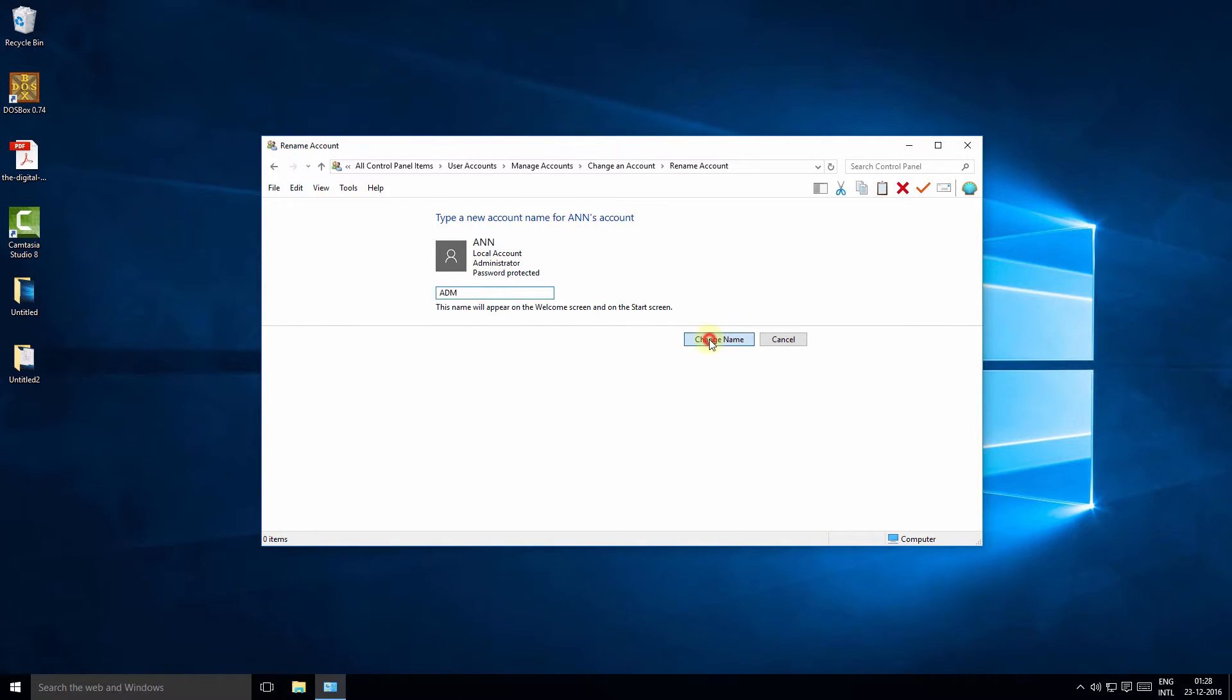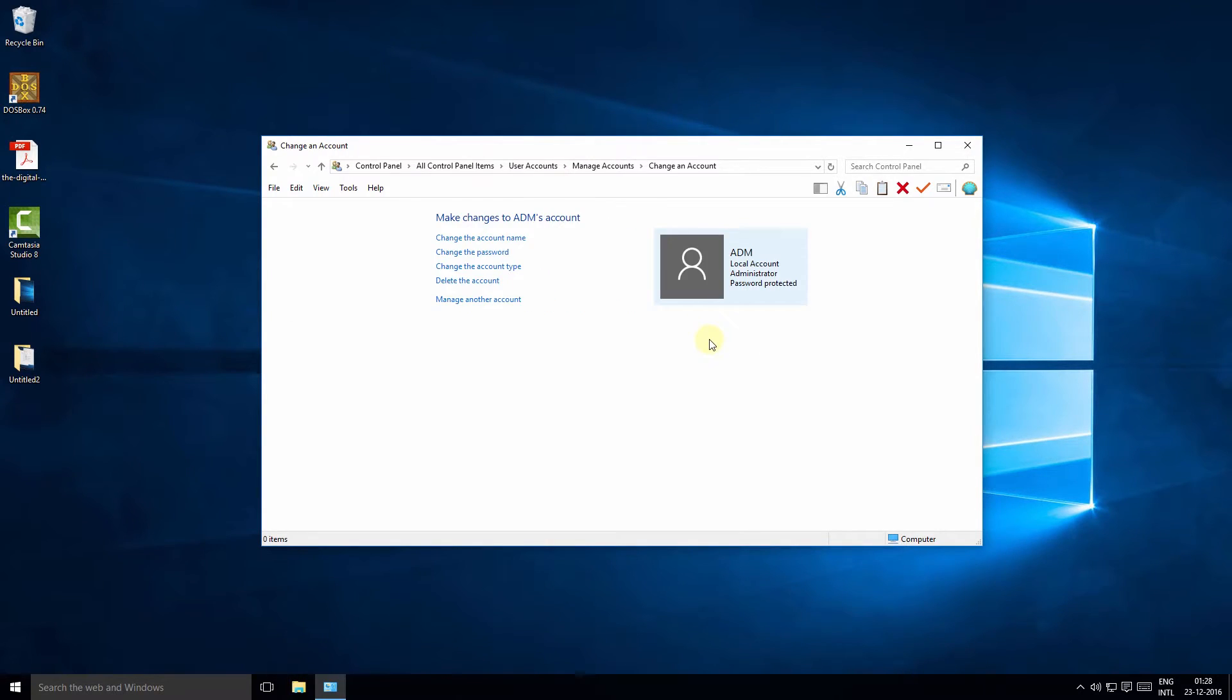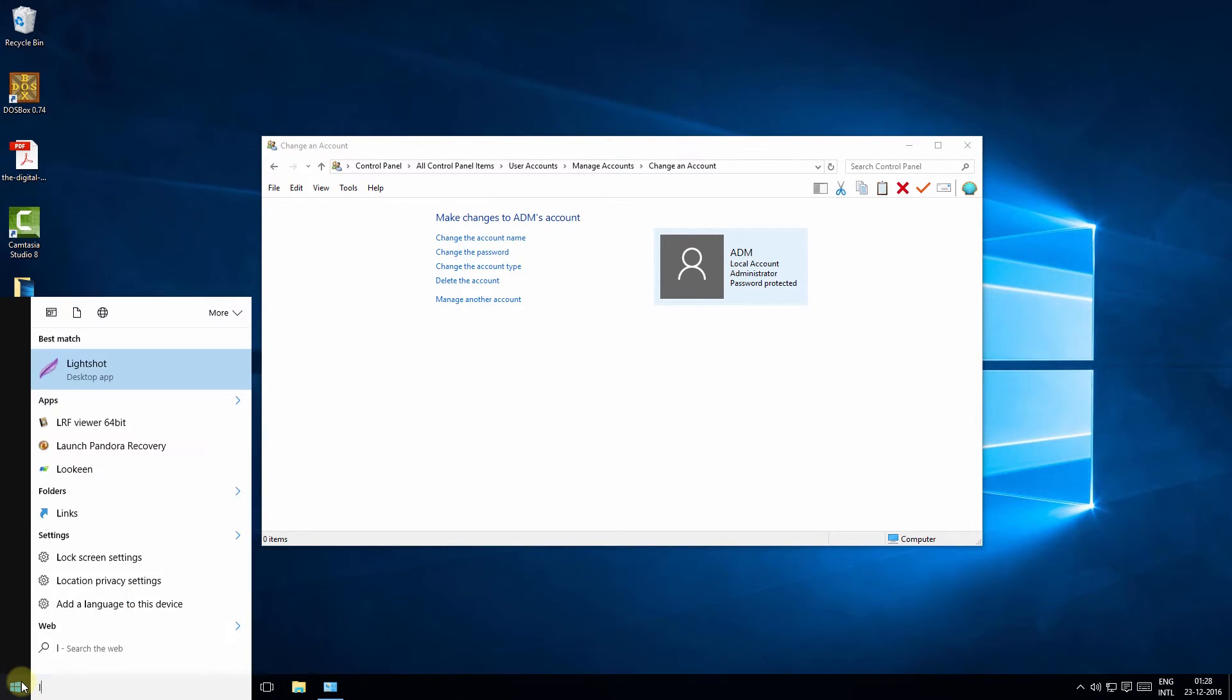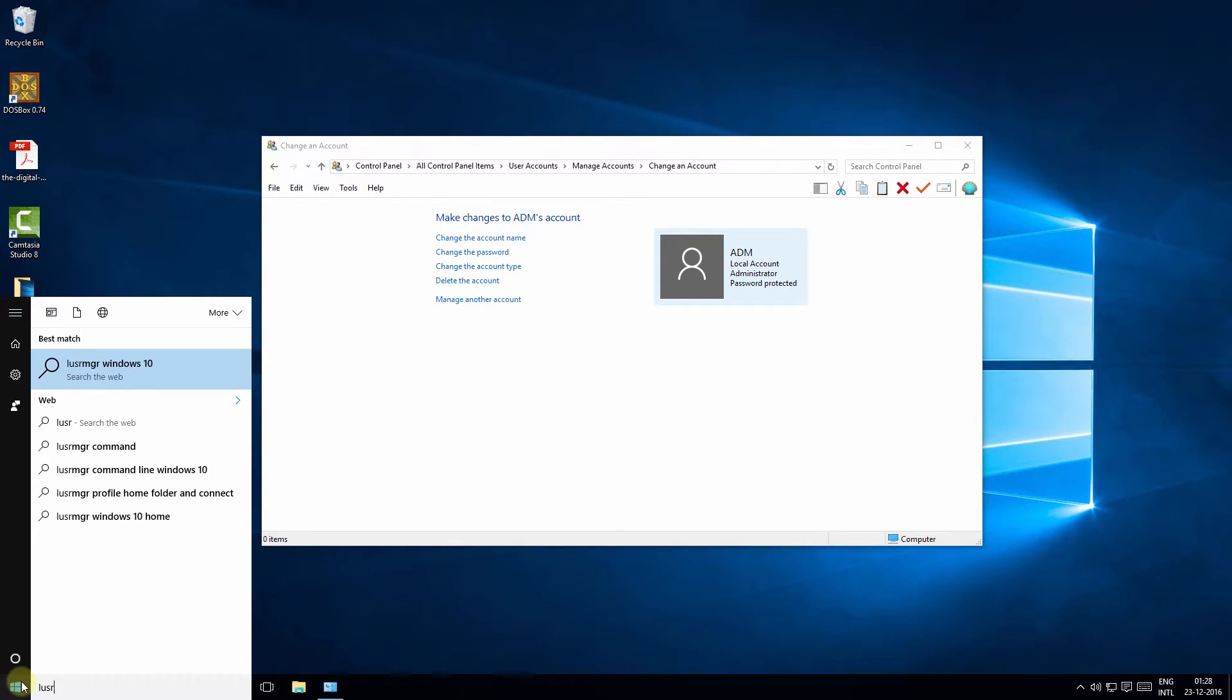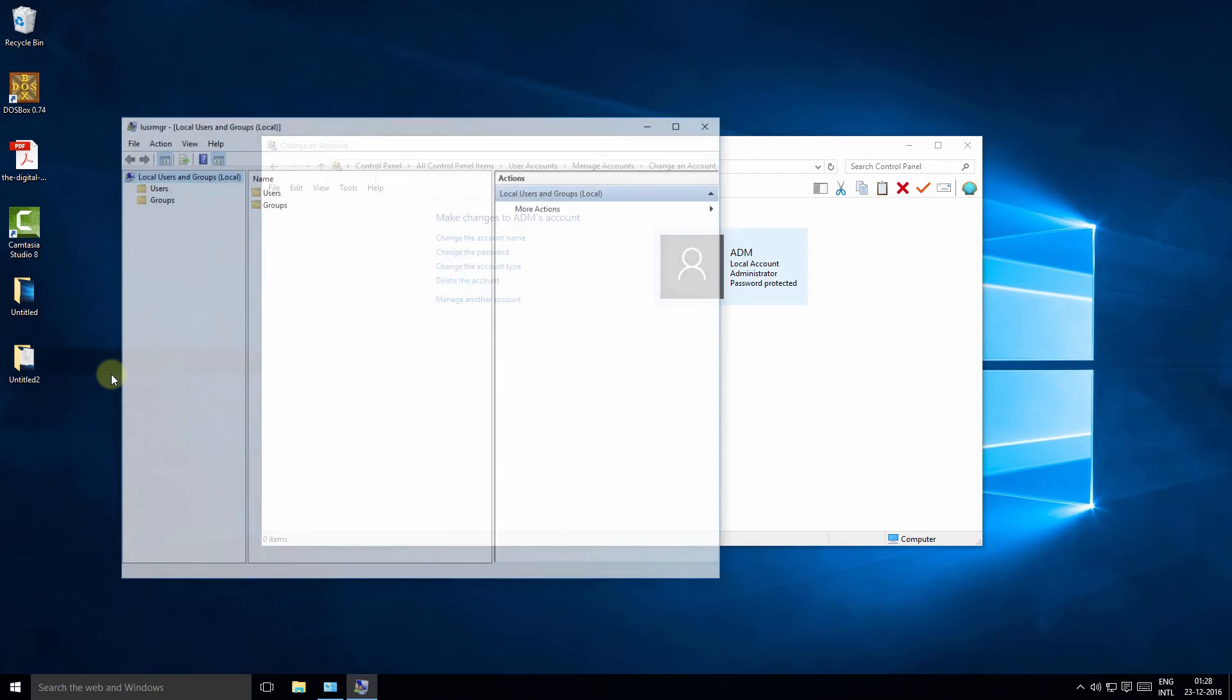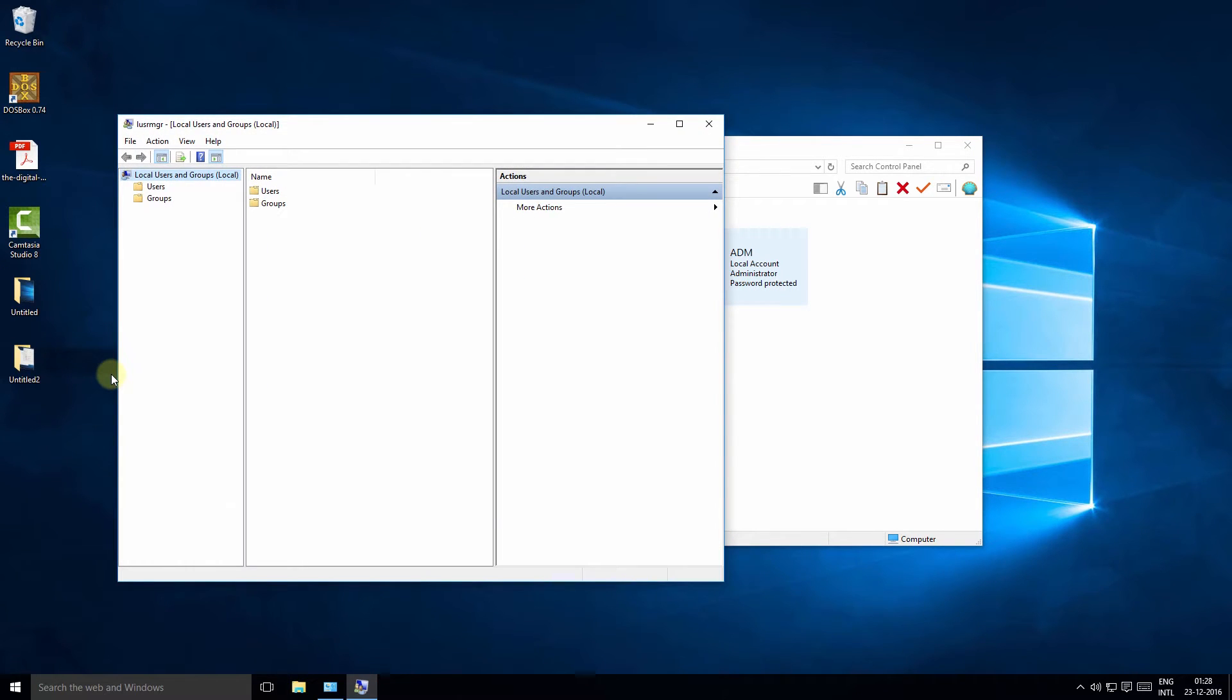Now for the second way of changing the account name, which is also as easy, click the start button, type lusrmgr.msc, and click the first item in the list. Lusrmgr is short for local users manager.